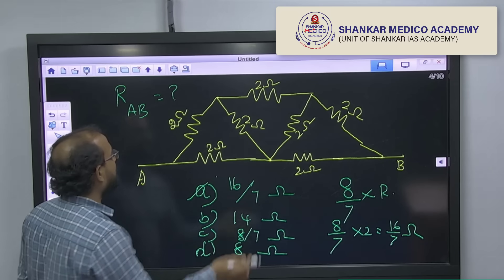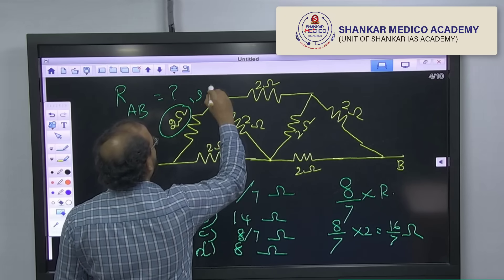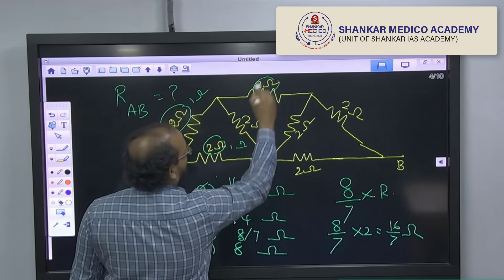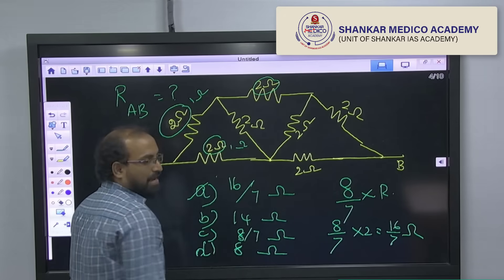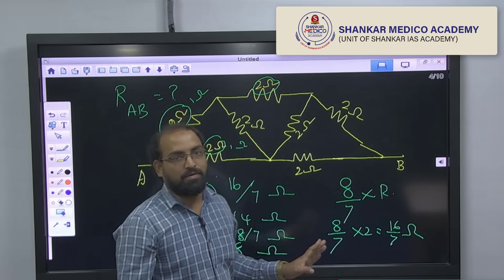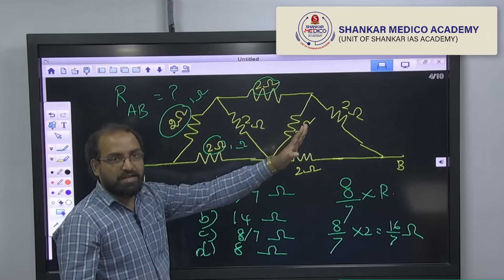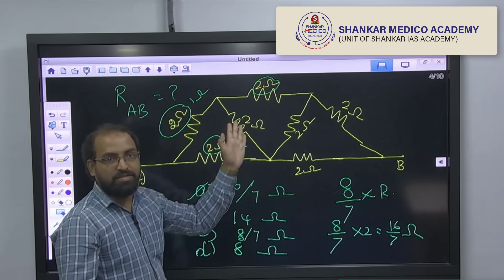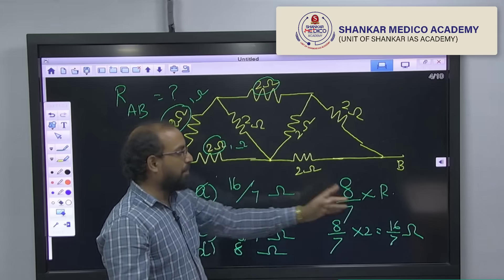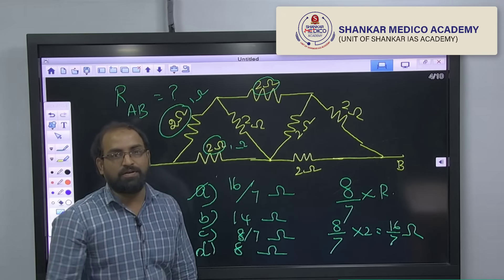If you want to verify, you can check with other values. Take 1 ohm: you will get 8 by 7 into 1, which is 8 by 7 ohms. So when all the resistances are equal and the circuit is symmetric like this, you can apply this formula and easily get the answer. Thank you, students.